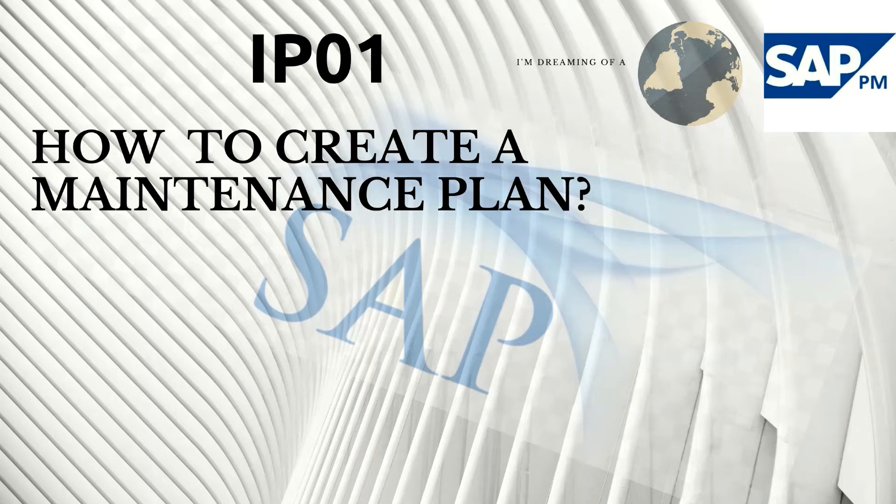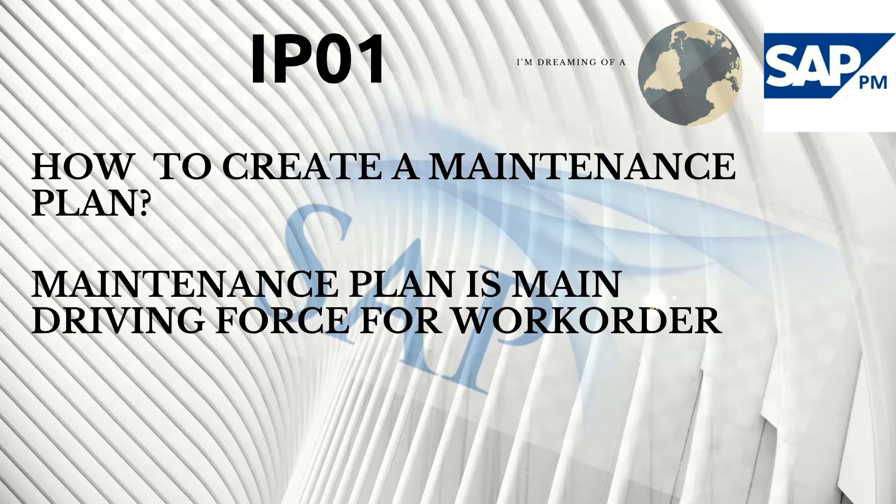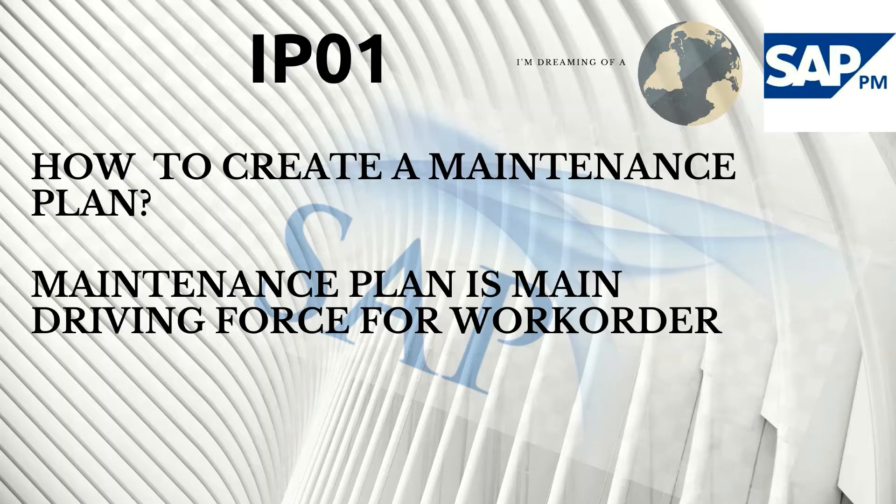Hello, in this video we will learn how to create a maintenance plan using transaction IP01. Maintenance plans are the main driving force that generates work orders for preventive maintenance.